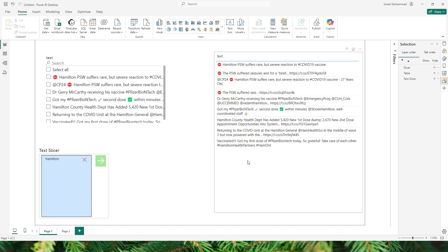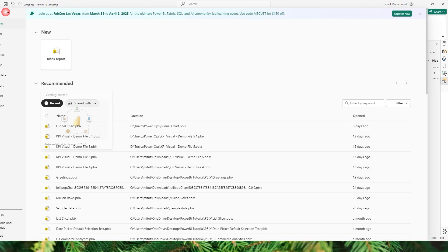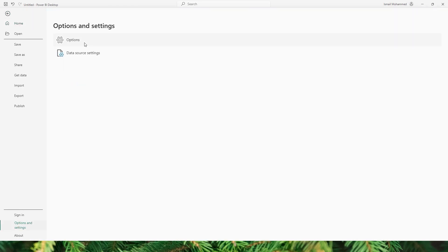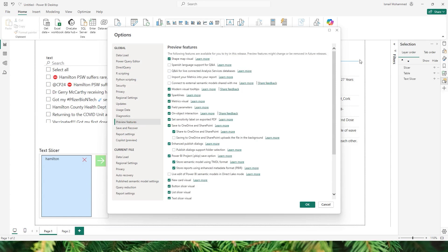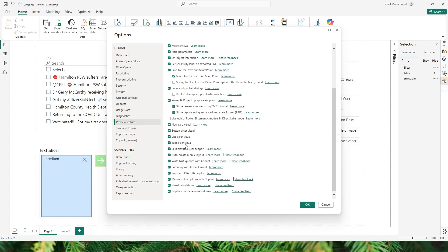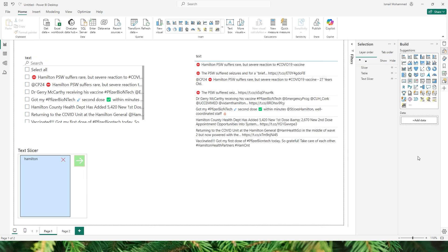Now let's take a look at how to enable this slicer and also take a look at the different formatting options available. Since this visual is still in preview you will have to enable it. All you have to do is head to File, go to Options and Settings, click on Options and head over to Preview Features. Scroll down and look for Text Slicer, enable this and restart your Power BI desktop. You should now be able to see the new visual called Text Slicer.